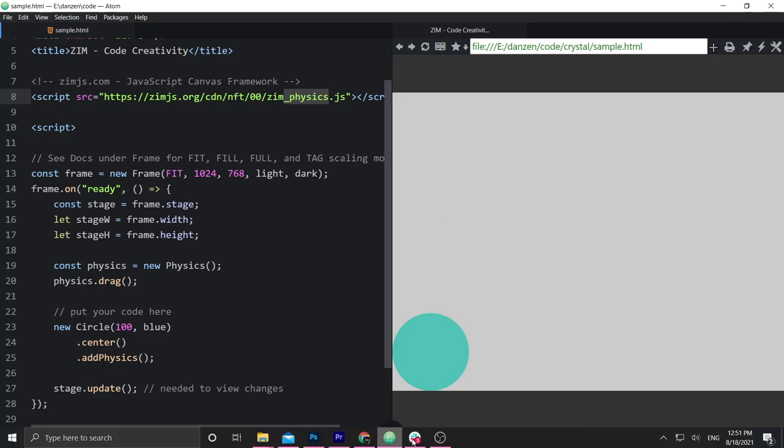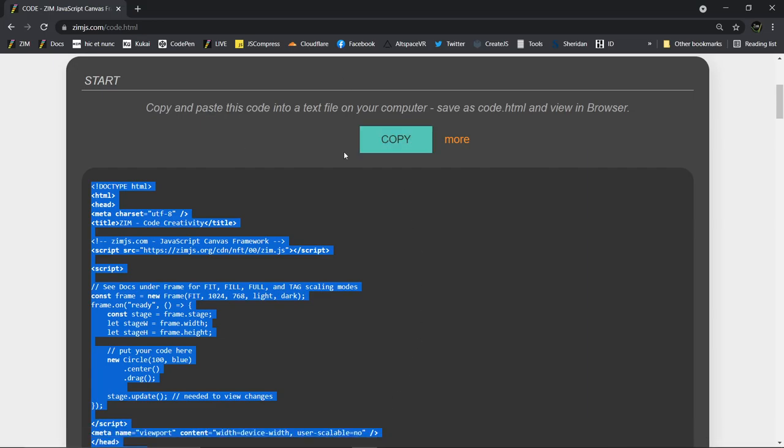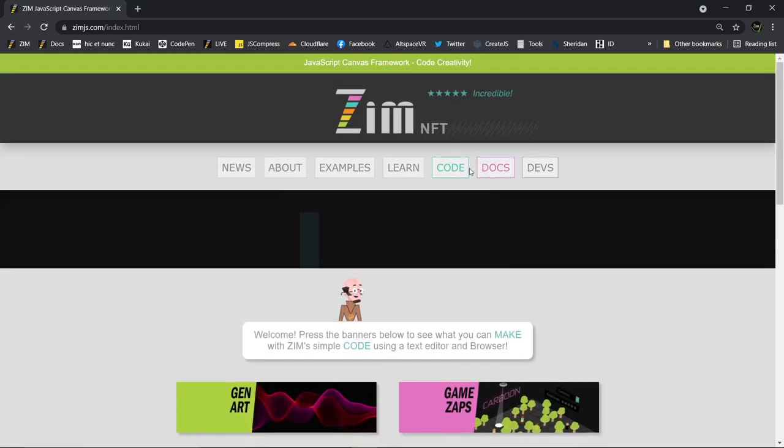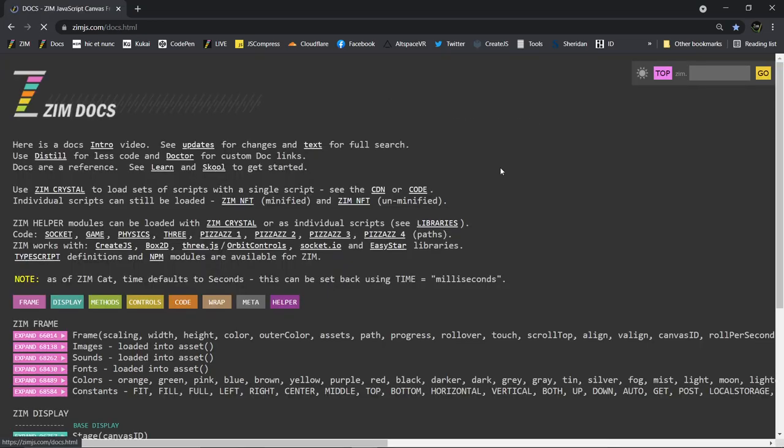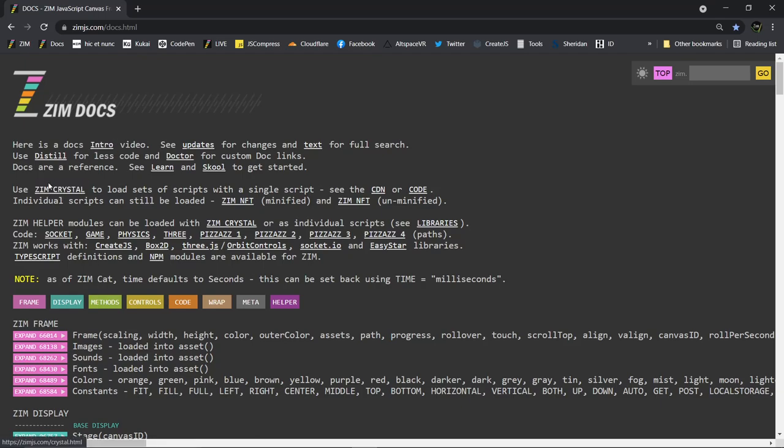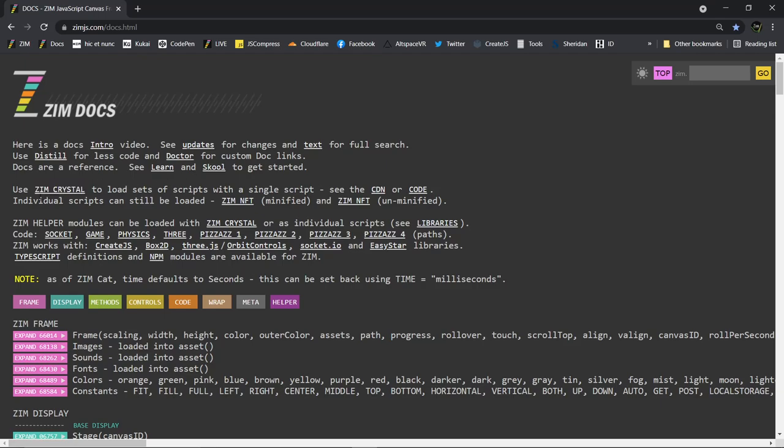In the docs, there's been a little bit of an update too. Why don't we take a peek at that? So if we pop on over to the docs, up at the top, here are the docs with an intro video. I should probably redo that intro video now that we've adjusted to ZimCrystal, but it's roughly the same. I think we'll be fine. There's updates and text. So this wording has been changed a little bit. We also introduced doctor, but maybe we'll talk about that.